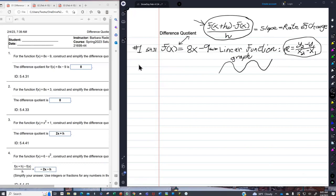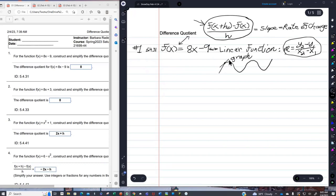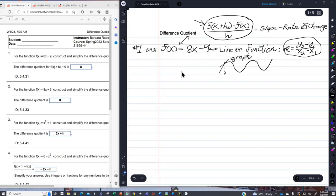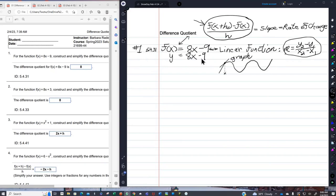Here are the steps we'll use no matter what kind of function we have to find the slope of a line at any particular value of x. Here we're just doing this — the answer should be 8, because 8 is the slope of this line. This is the same thing as y equals 8x minus 9. So we already know what the answer is. Here we go using the difference quotient.